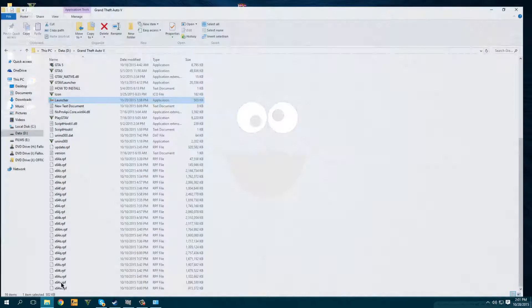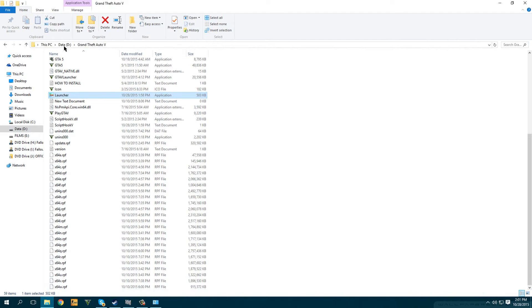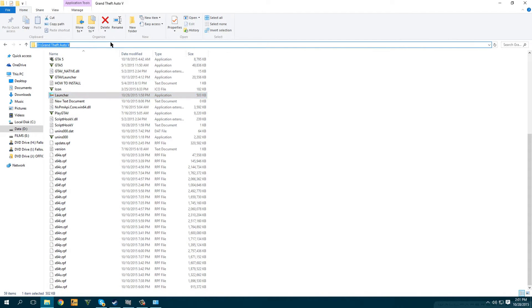Then you want to go to your GTA 5 folder. It is most likely located on your C drive, but mine is on my D drive.